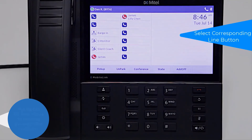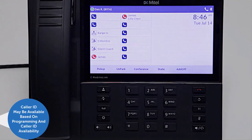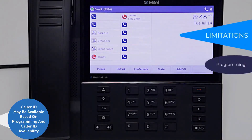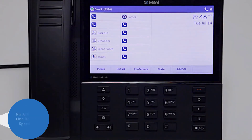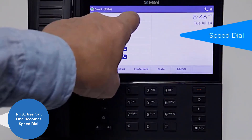If the user is active on a call on your monitored extension line, caller ID may be available based on programming and the availability of the caller ID information provided by the caller. When there is no active call on your monitored extension, the line becomes a speed dial to call the user.